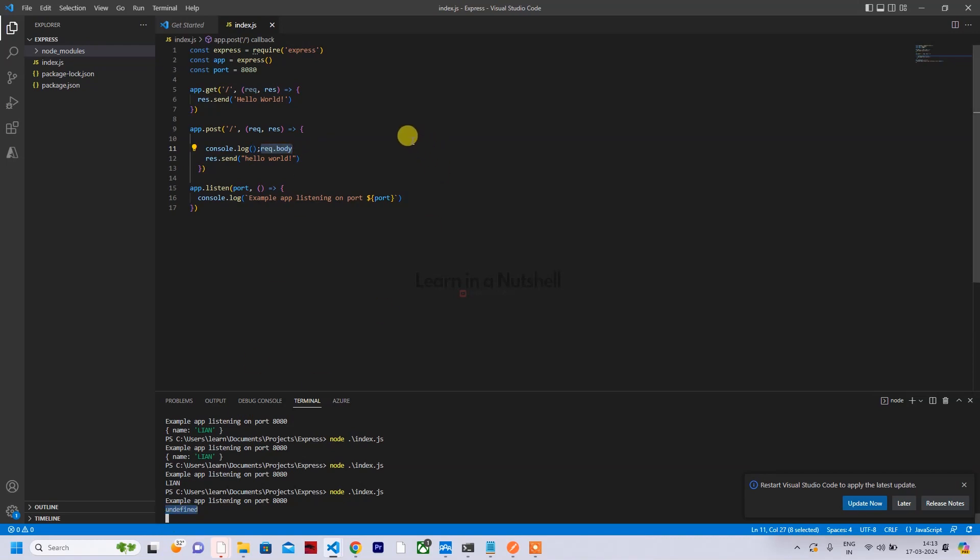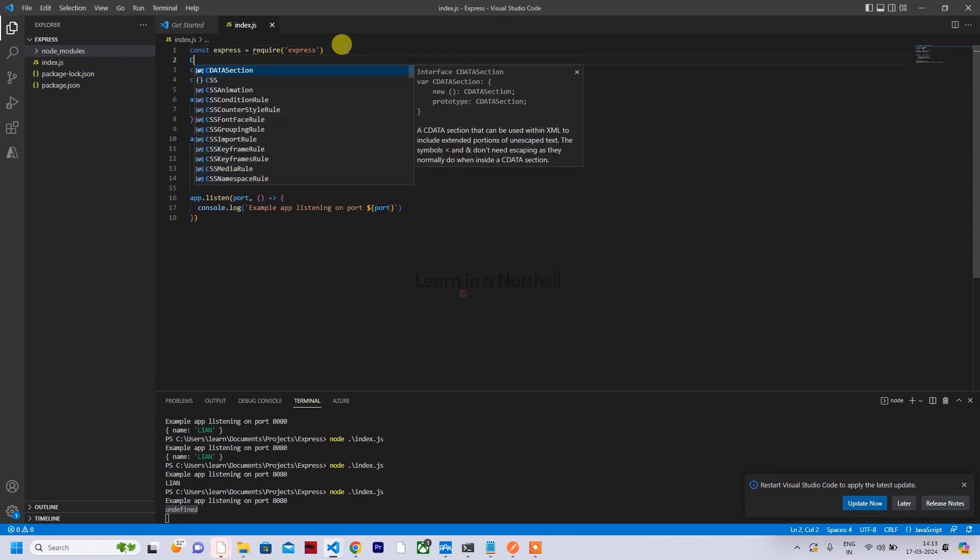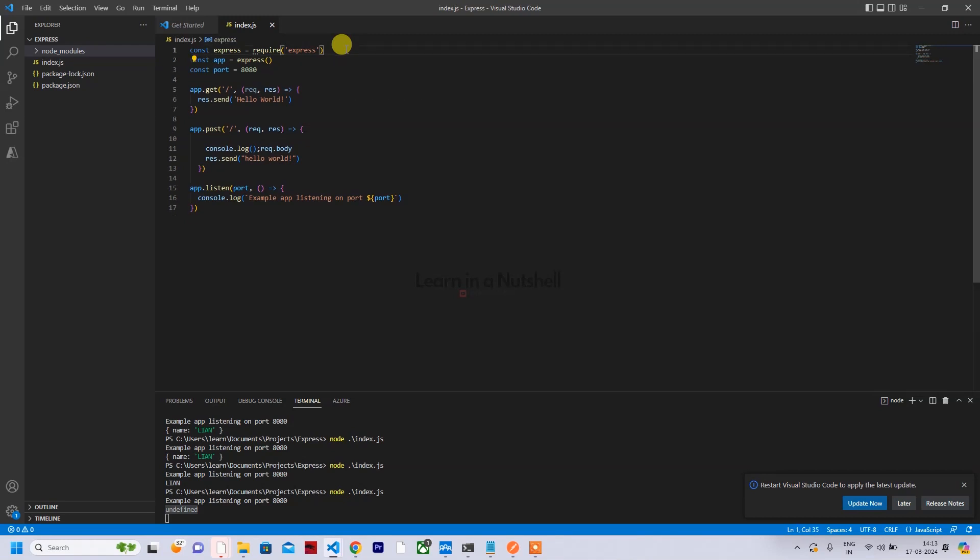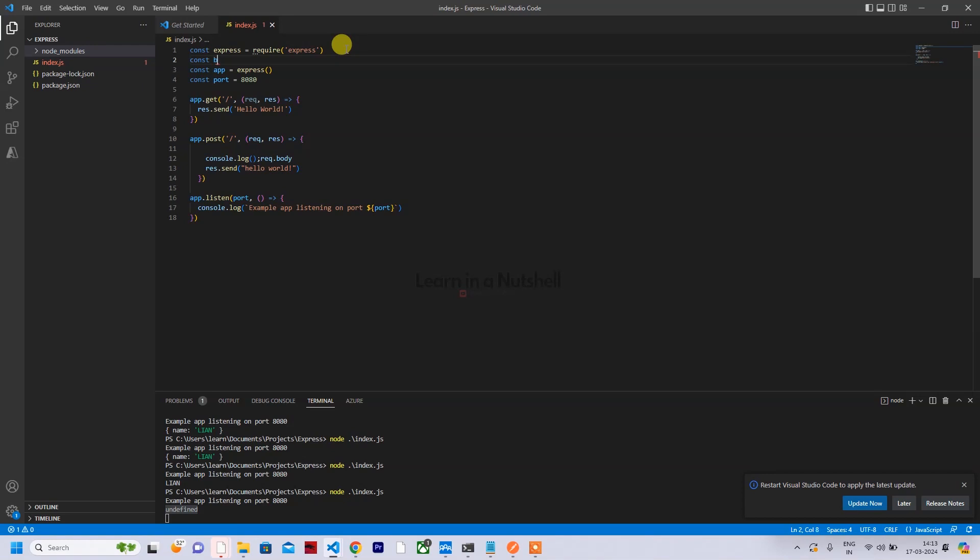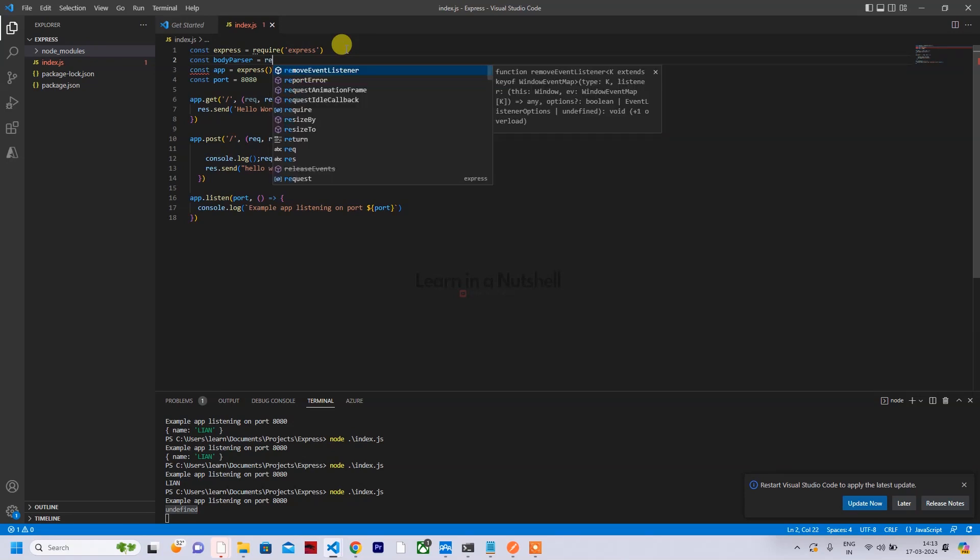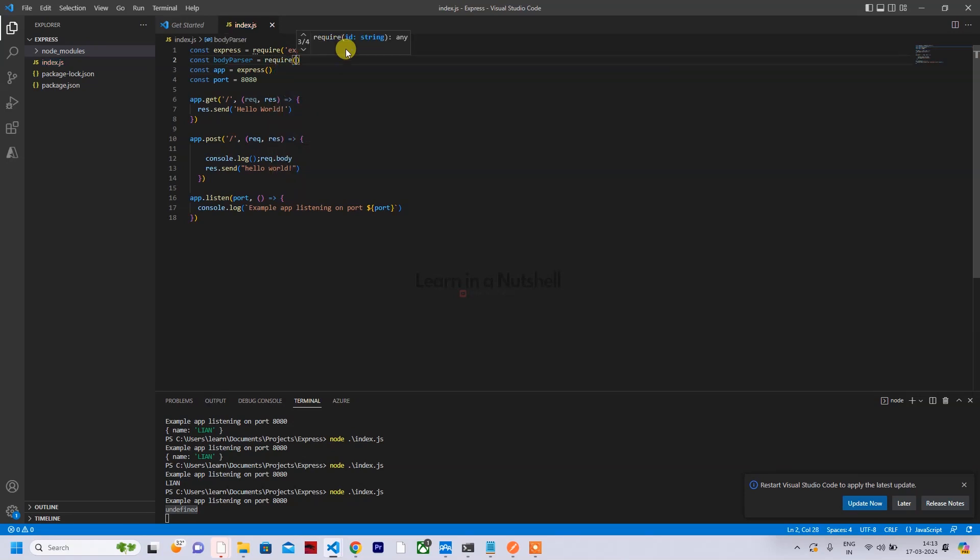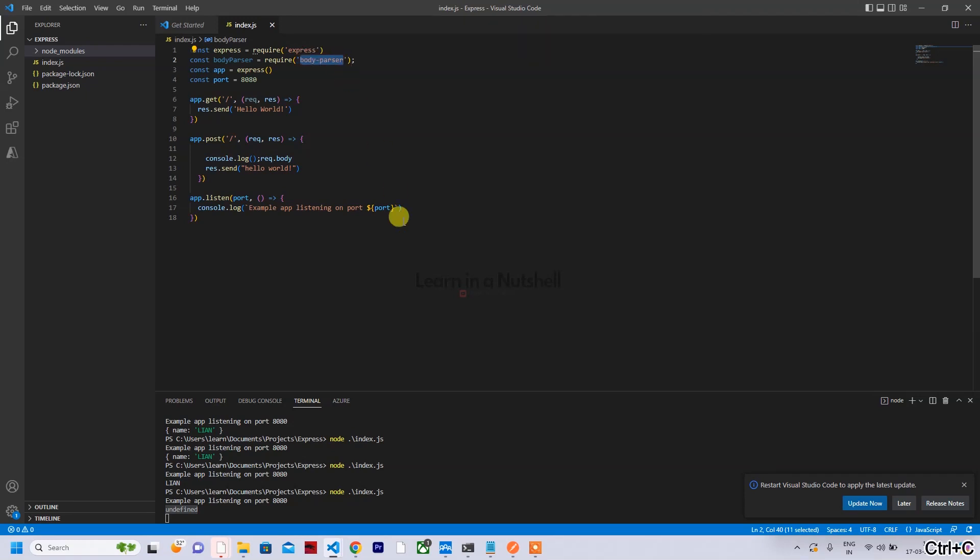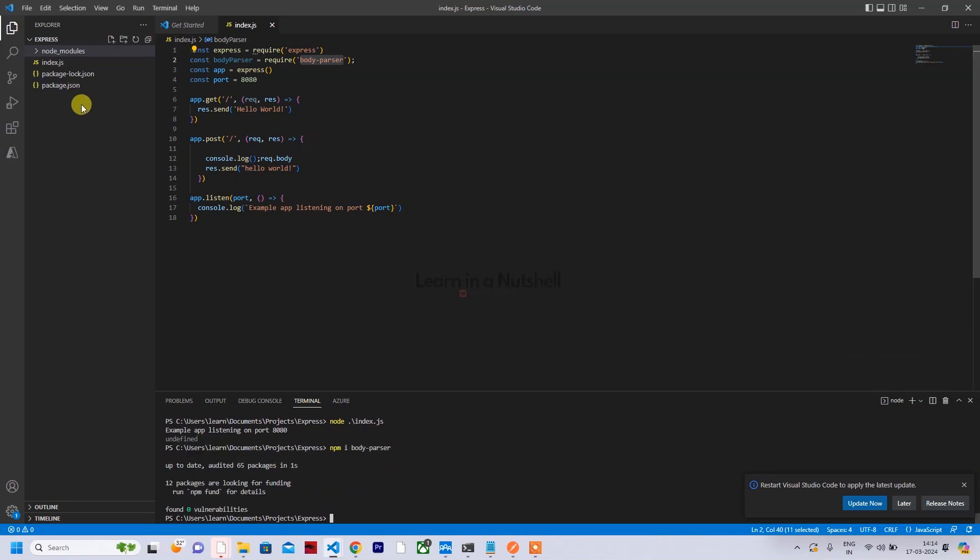So how do we solve this? To solve this, we need to use a library called body-parser. Something like const body-parser. You also need to install this dependency in your project. So just cancel this and install npm i body-parser. This will get downloaded to your node modules.